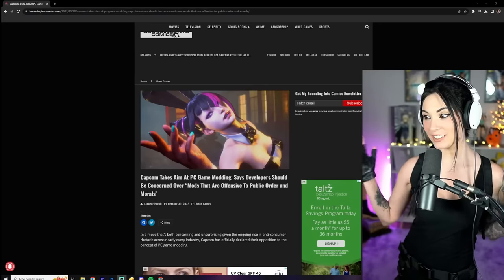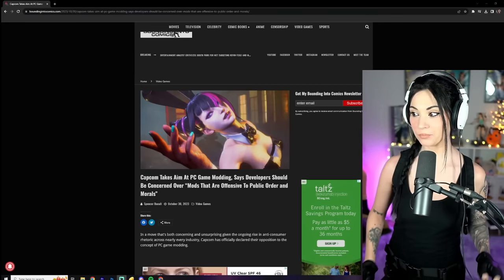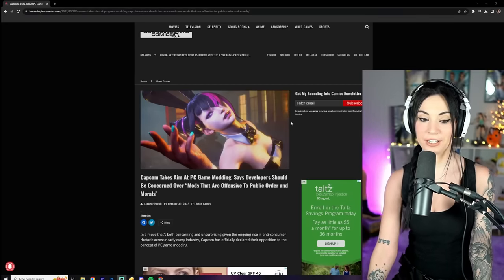Capcom says no fun allowed when it comes to mods. Other developers should be concerned about mods that offend the public. Alright, happy Halloween by the way, let's dive into the video.